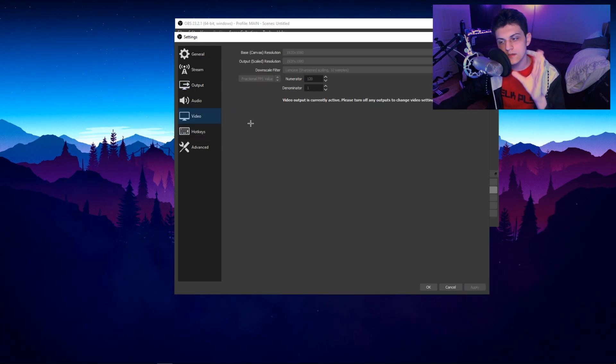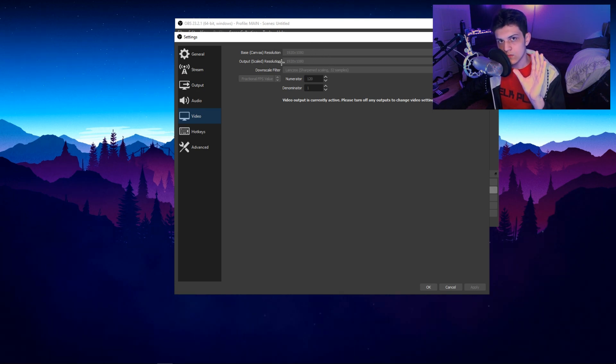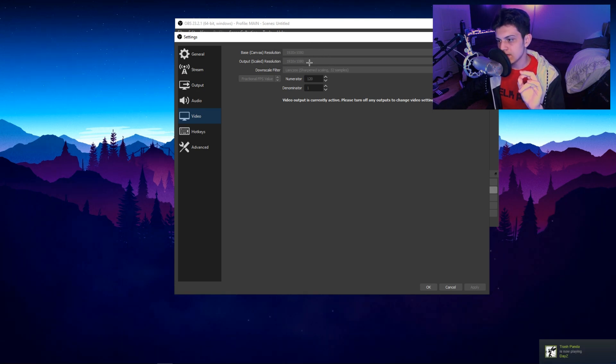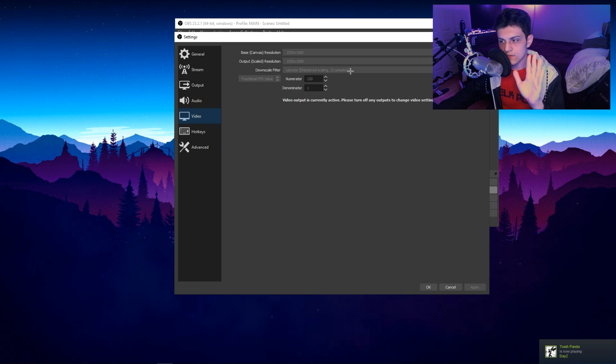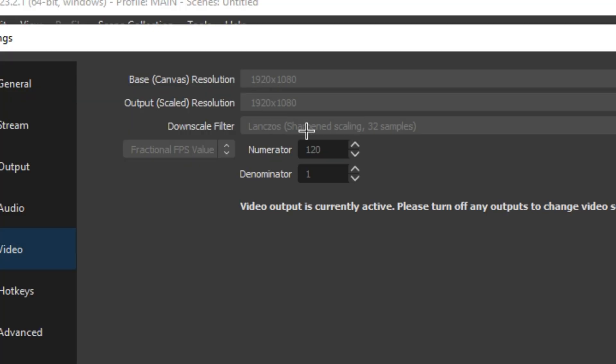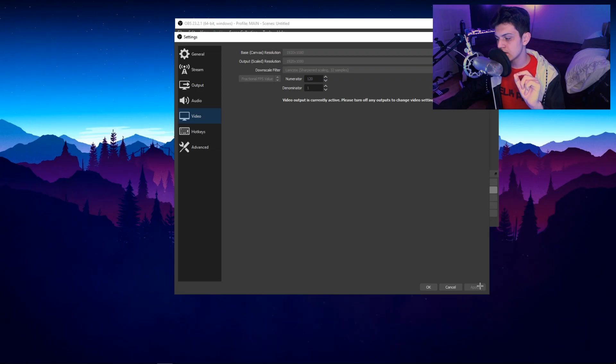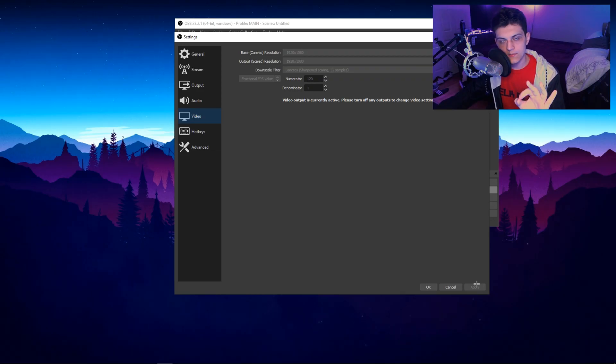But okay, little tidbit there. Video tab. Here it is. I stream at 1920 by 1080, 120 FPS. So set whatever resolution, if you want to stream like 1600, that's okay. These are your personal preference. So what you want to do is you want to click on the FPS option here, set it to fractional FPS value, then go to the numerator, set it to 120, and then make the denominator of the fraction one. Go to the bottom right and hit apply.